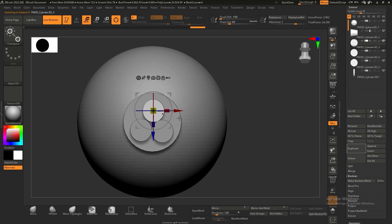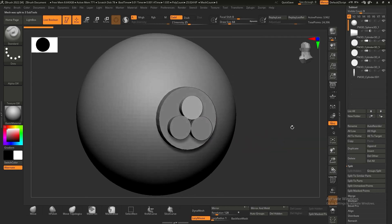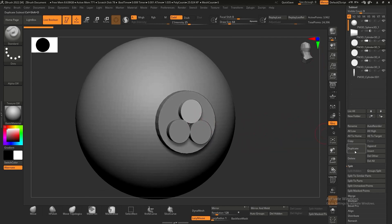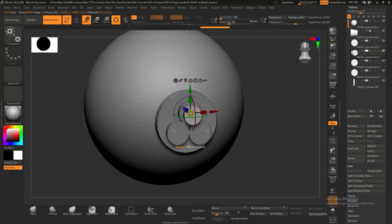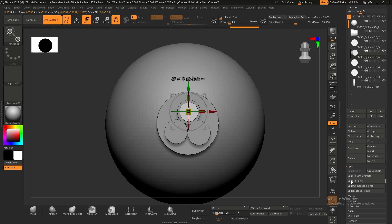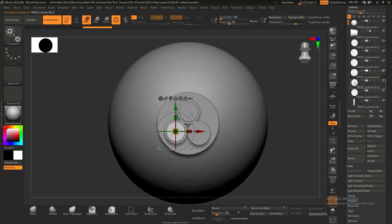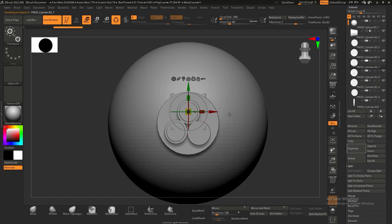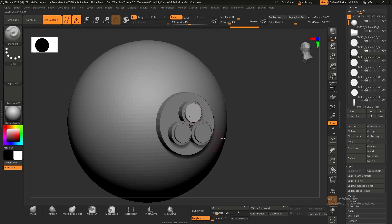Once the thrusters are adjusted and centered, I'll make the little holes inside each one. I'll duplicate one of the tapered cylinders, make it a bit smaller, then duplicate it two more times so I can place one at each thruster position.